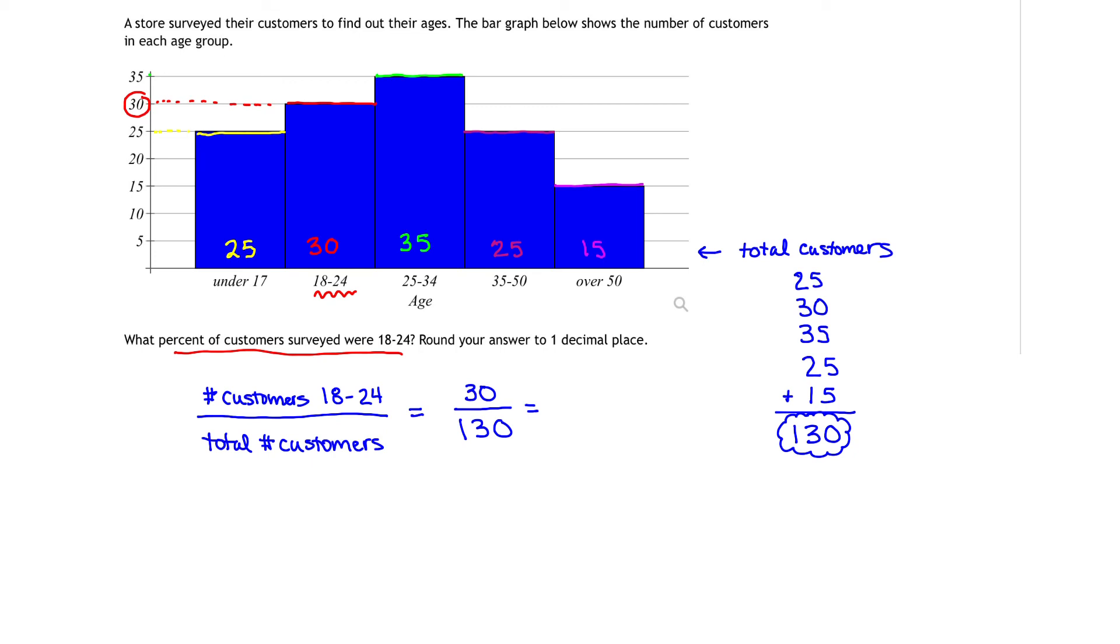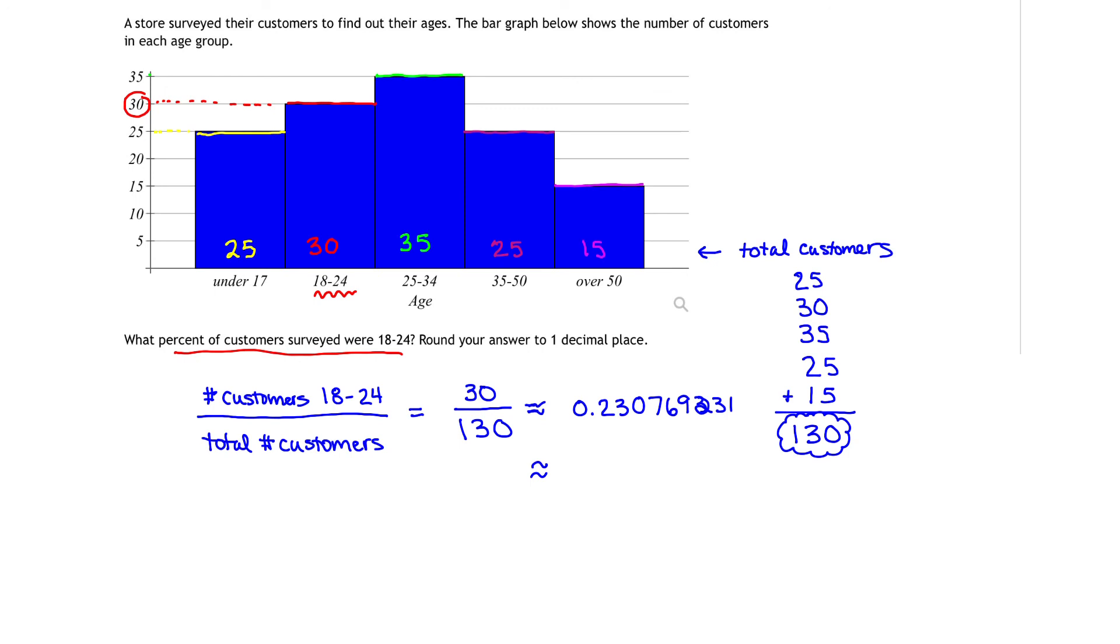Pulling out a calculator, 30 divided by 130 is approximately 0.2307692, and it keeps going on and on. Converting that decimal into a percent gives us 23.0769231%.